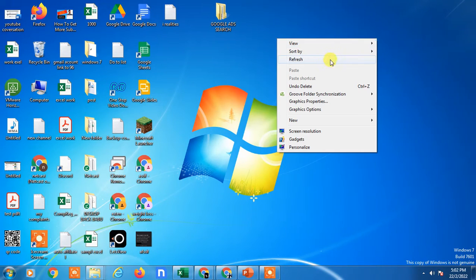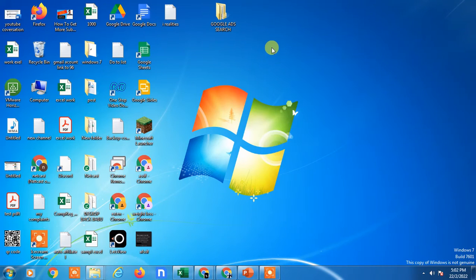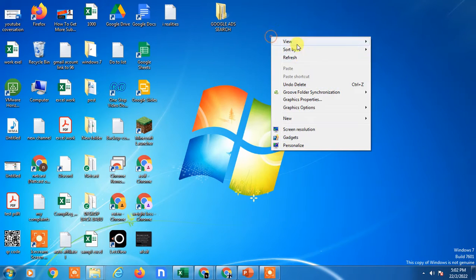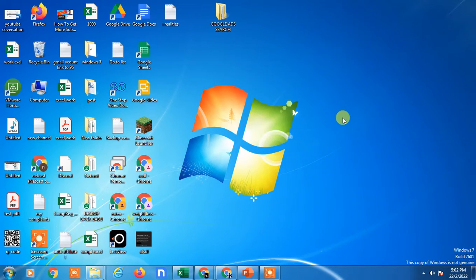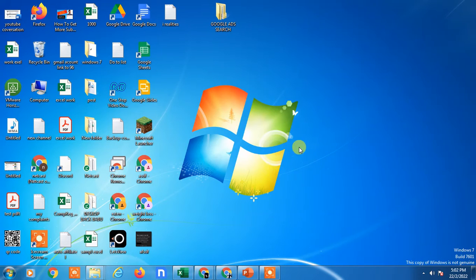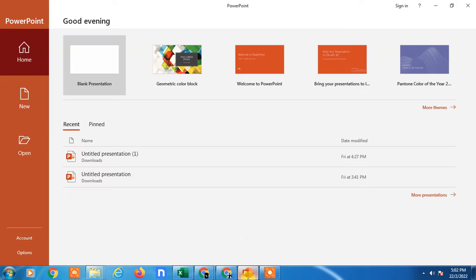Hello guys, welcome to my channel Nate Kash on the WebTech Zone. In this video tutorial, I'm going to show you how to make a PowerPoint presentation on your laptop or desktop. I'll show you the easy way to make a PowerPoint presentation, so let's start.